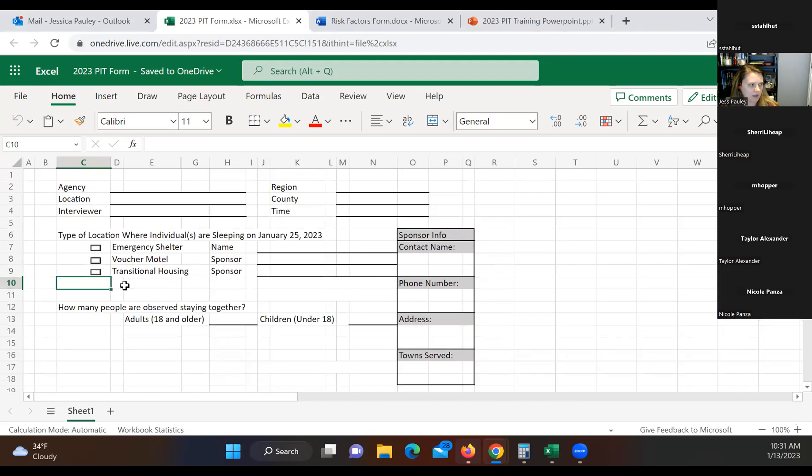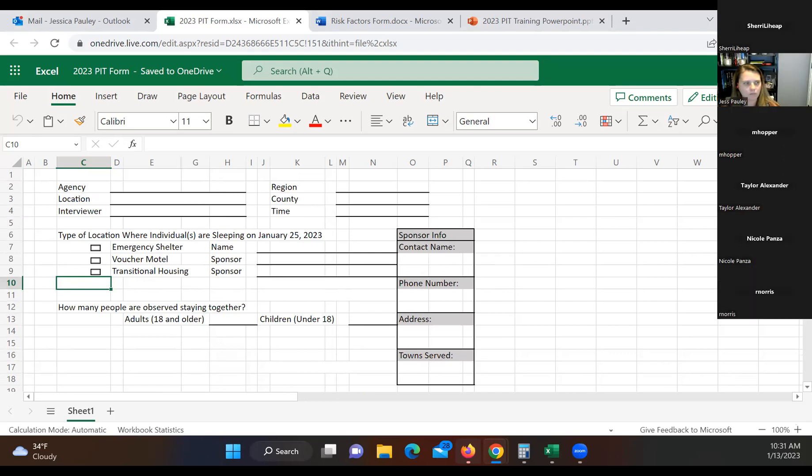Okay. So I will get that updated with the type of location, and then I will send it back out with the recording. And then we are going to go ahead and look at, I think it's one more form.